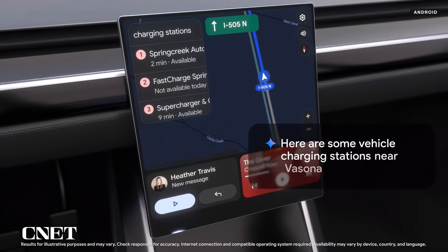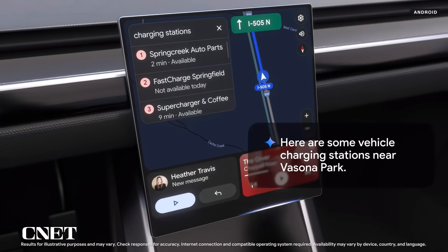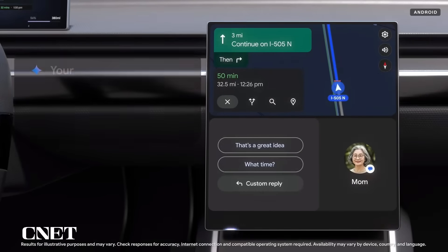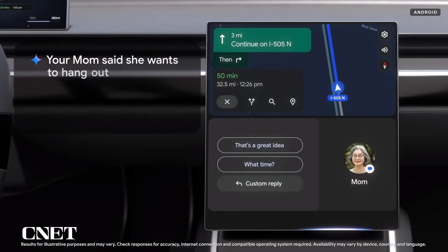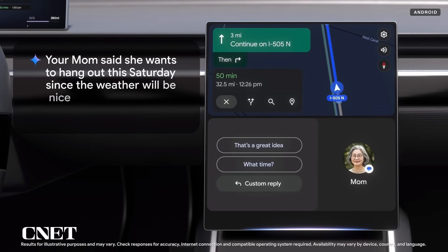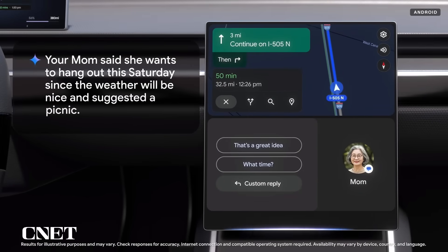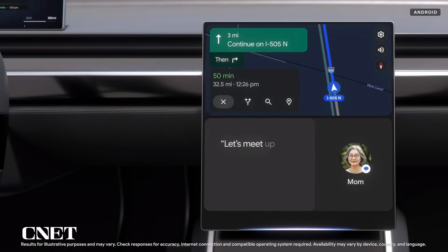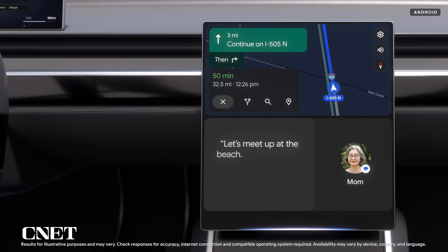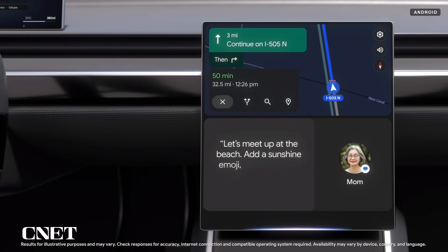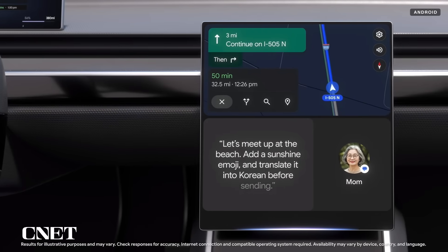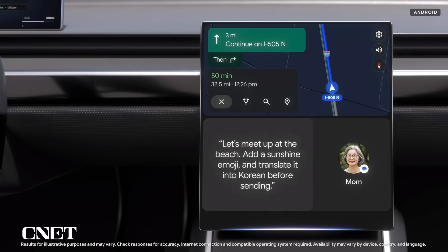Here are some vehicle charging stations near Vesona Park. And rather than just reading my messages, Gemini can summarize them. Your mom said she wants to hang out this Saturday, since the weather will be nice, and suggested a picnic. I can tell Gemini: let's meet up at the beach, add a sunshine emoji, and translate it into Korean before sending.